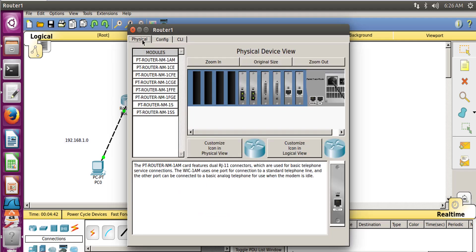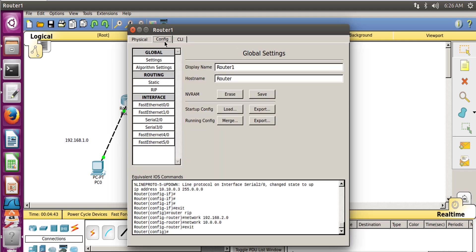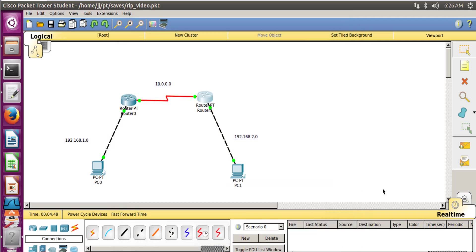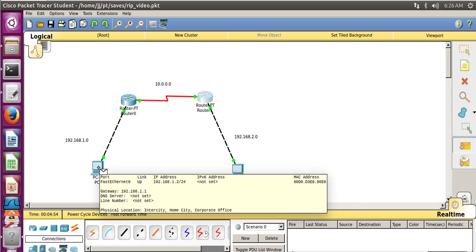Then go to Physical, no go to Config, Settings, and then Save. So our configuration has been saved. Now let's check whether this is working or not. Now take a packet message from here.